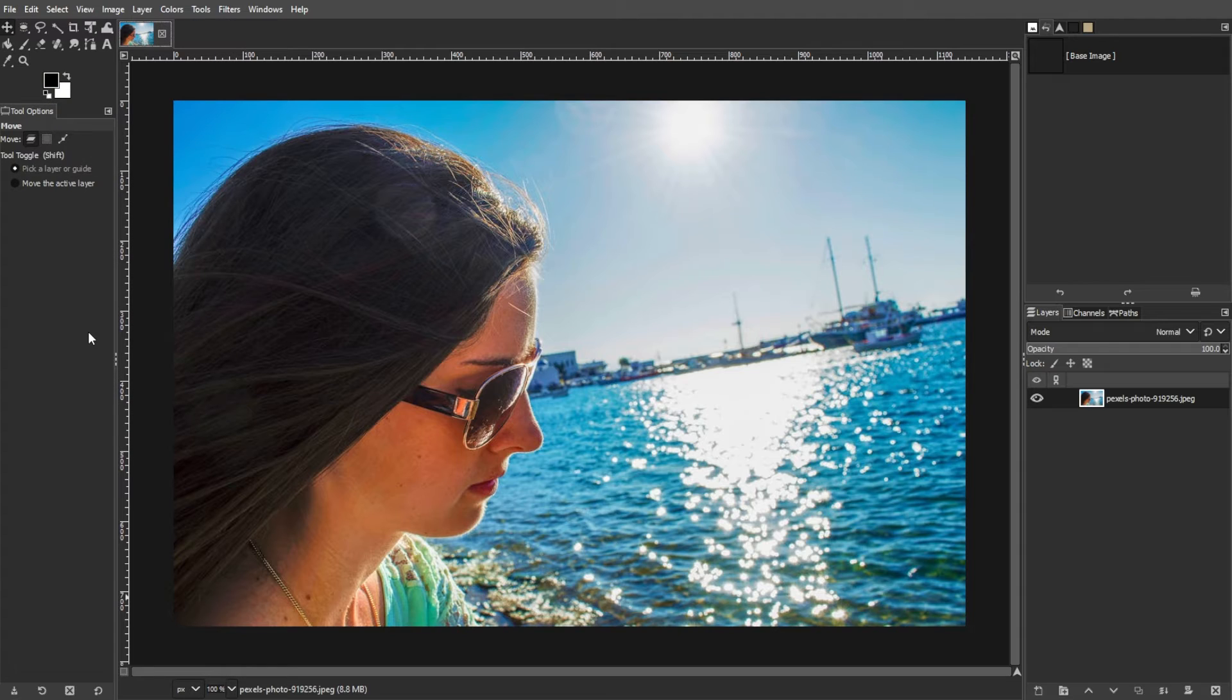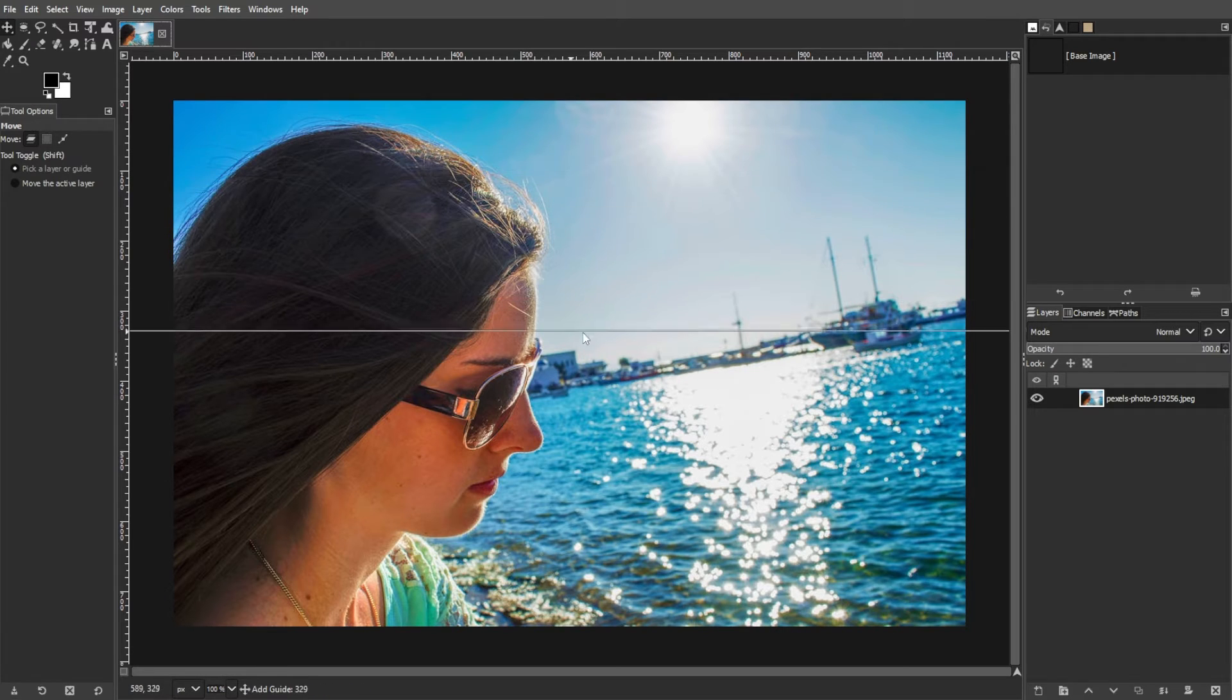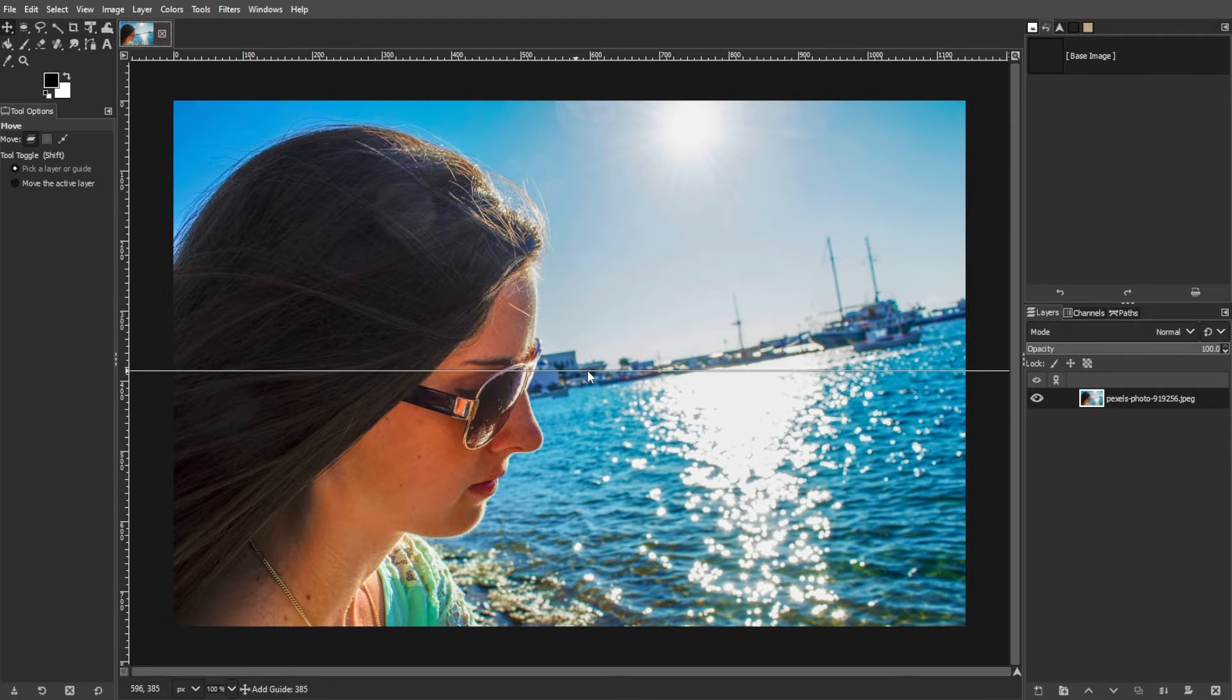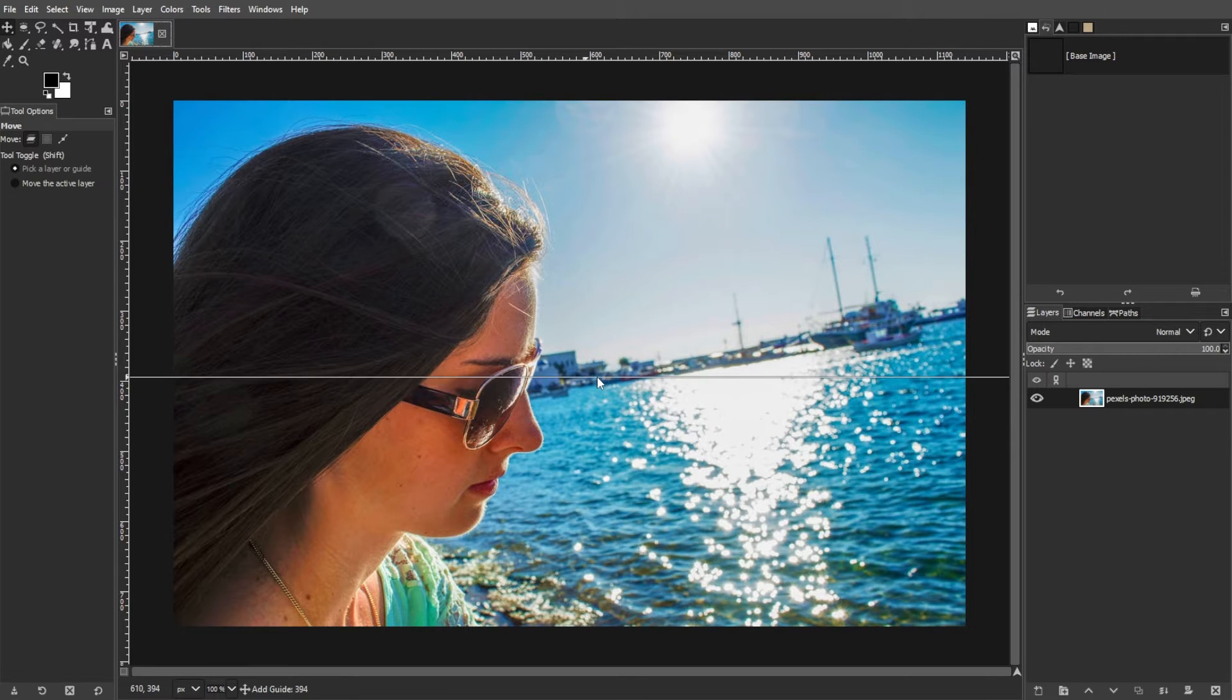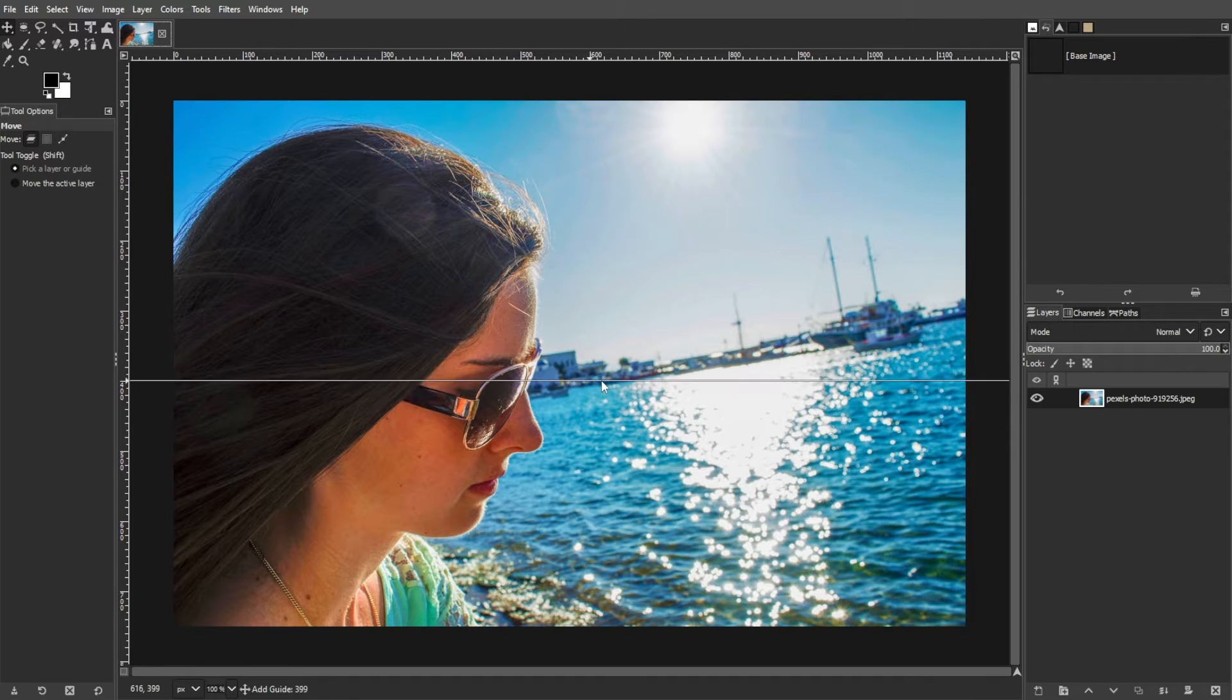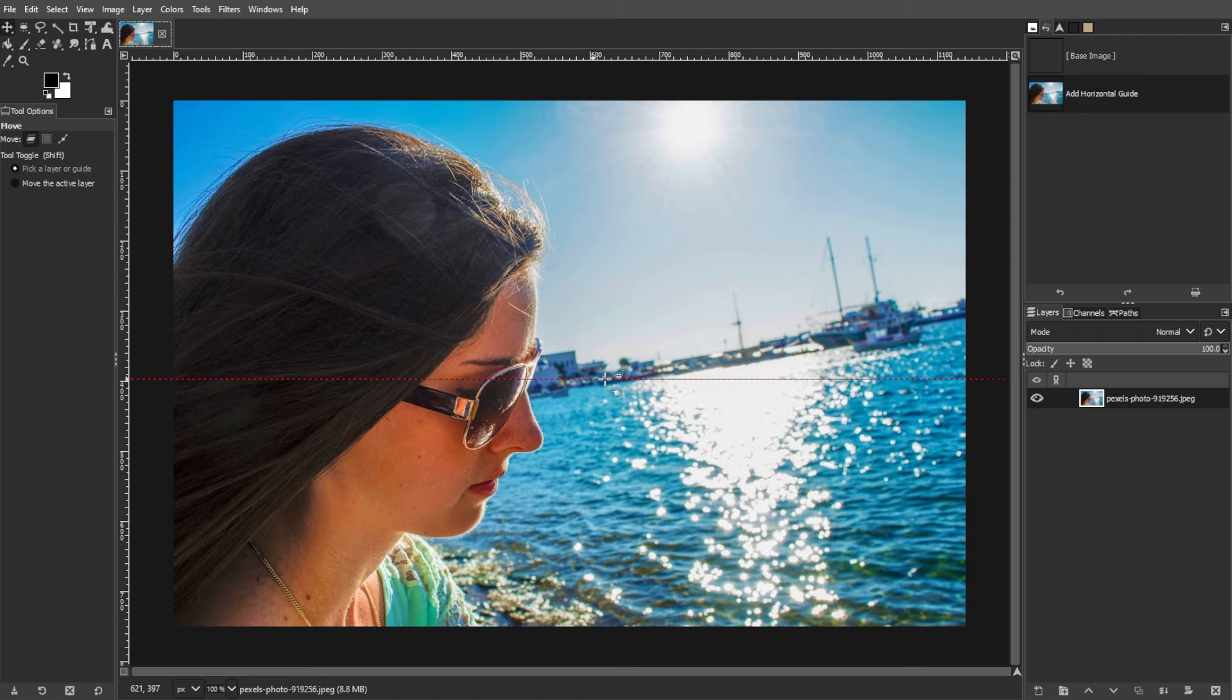With your photo open, locate the ruler at the top of the document window. Then click and drag from the ruler down onto the image to create a guideline. Then place the guideline along a horizontal reference point in the image, such as the horizon or a straight edge.